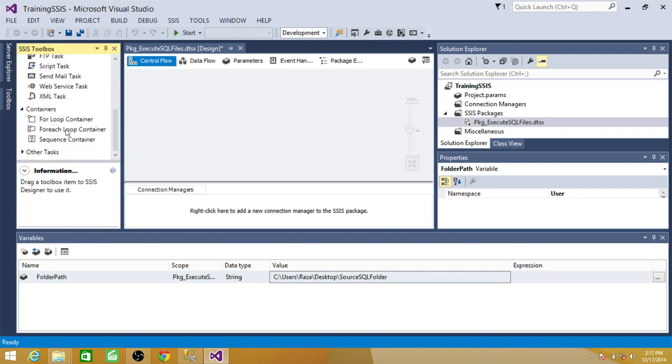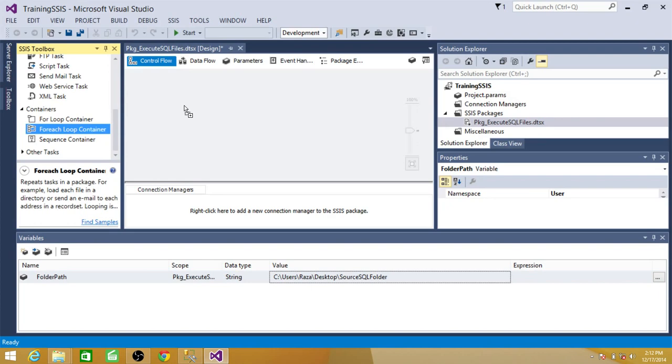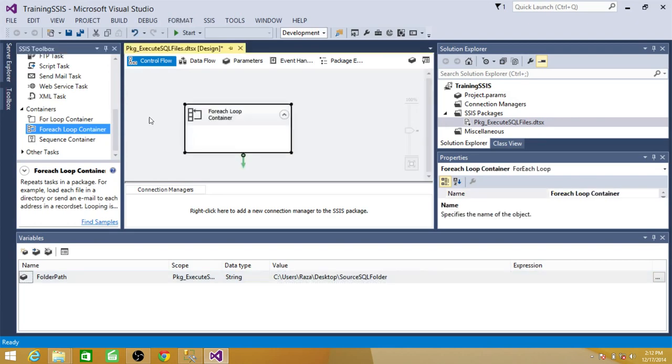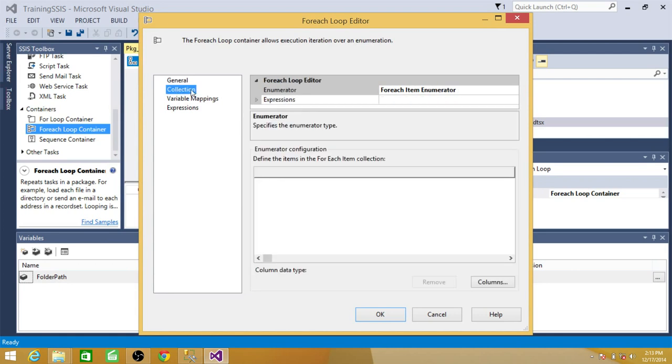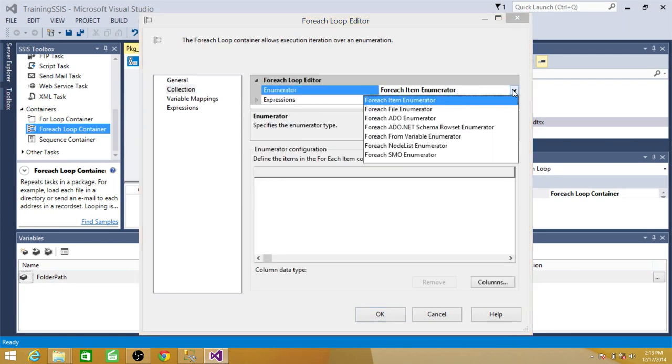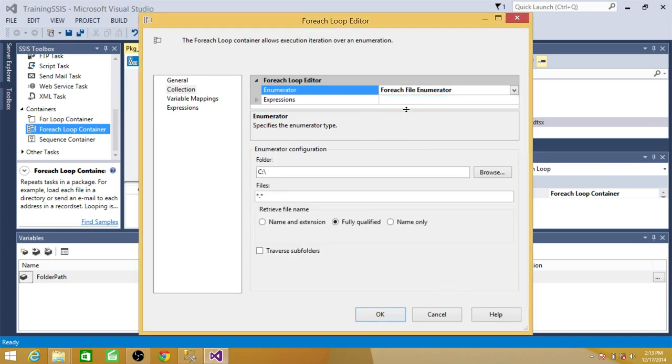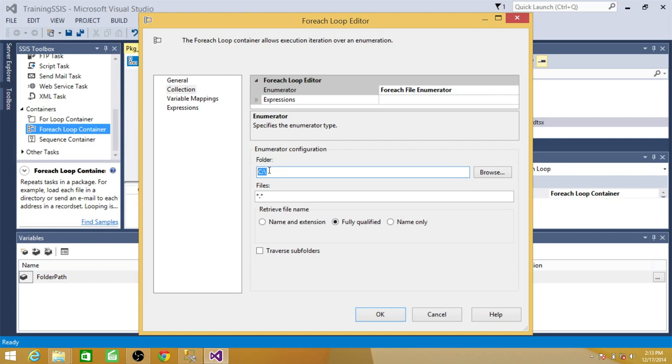So bring the for each loop container to the control flow pane and then open it. Once you open it, you will see the collections and we are reading the files so we have to change it to the for each file enumerator. So let's click on this one and see this is asking us from which folder you want to read the files.